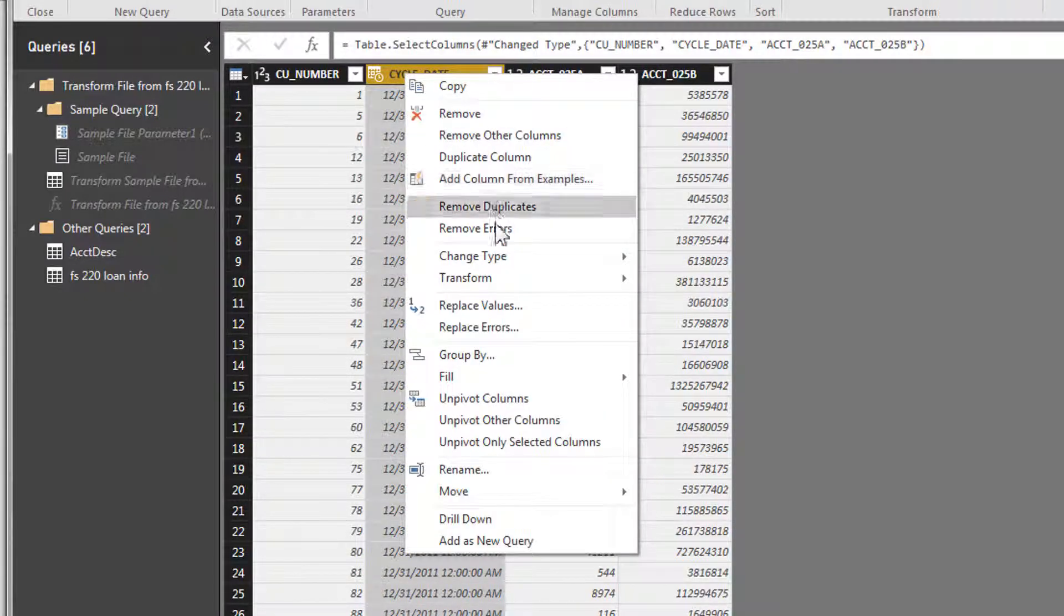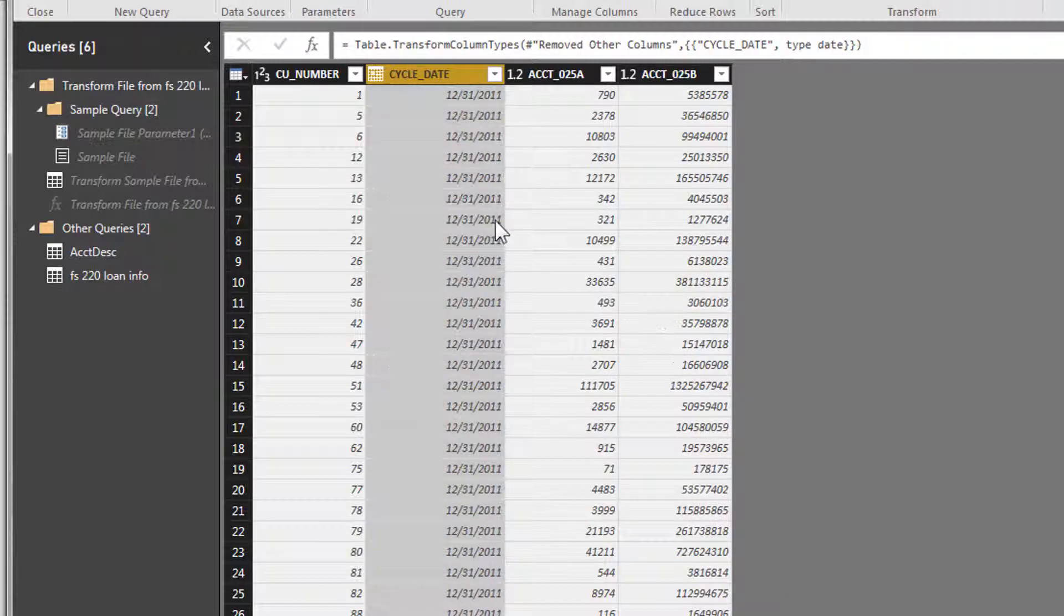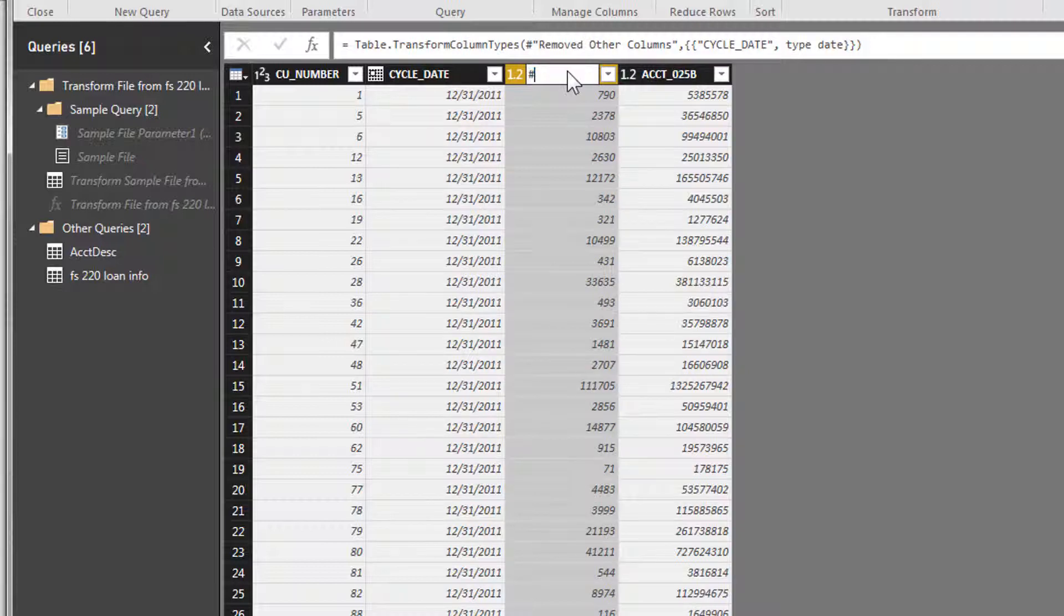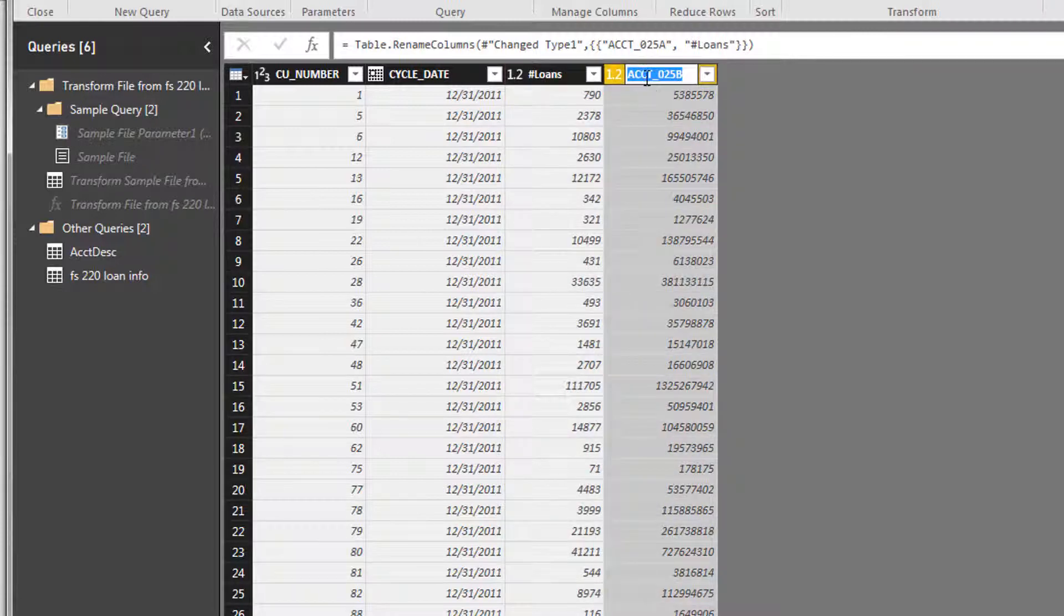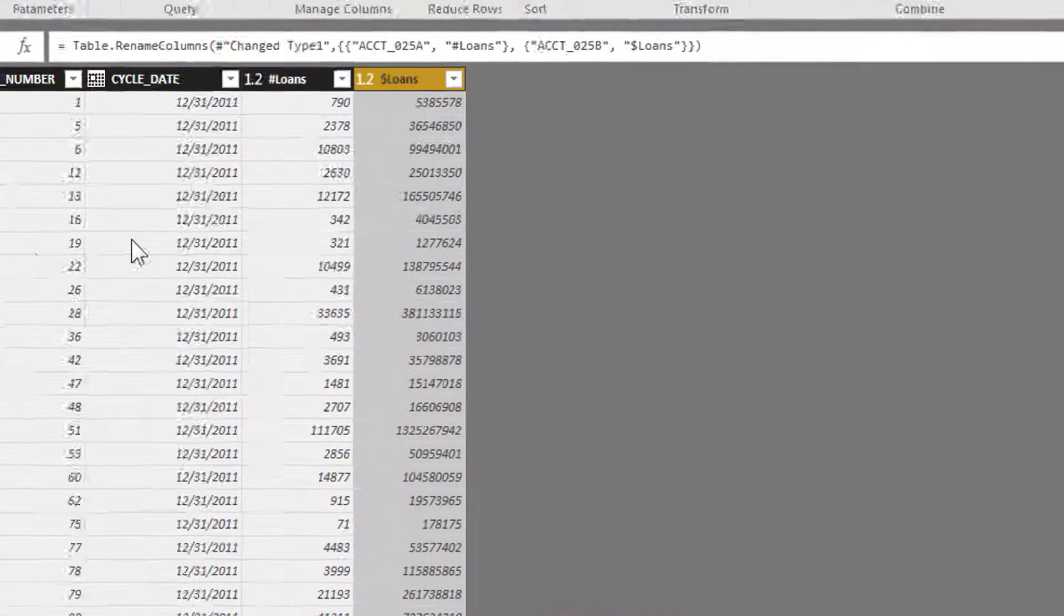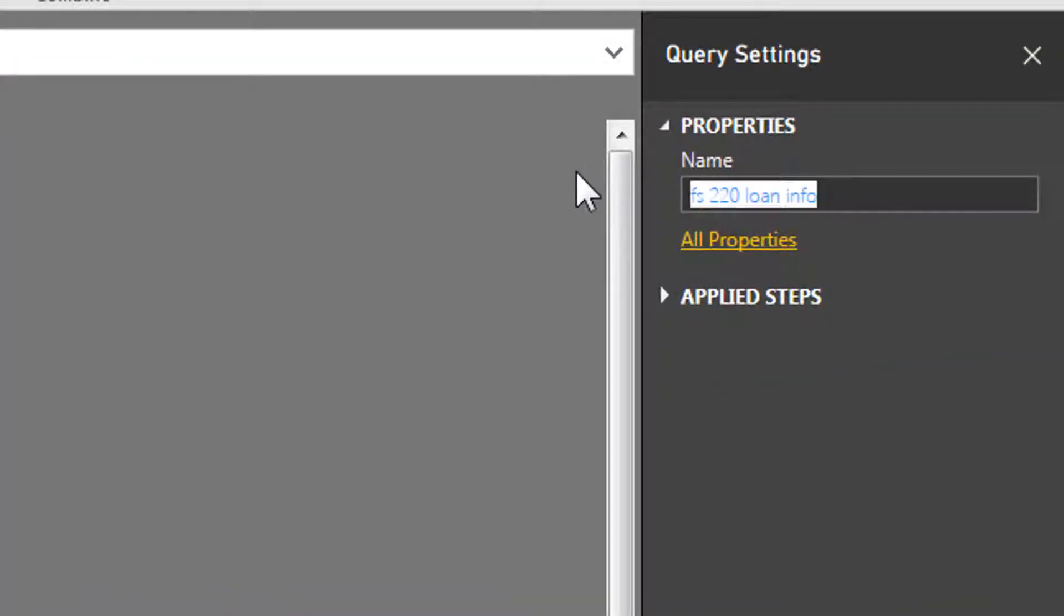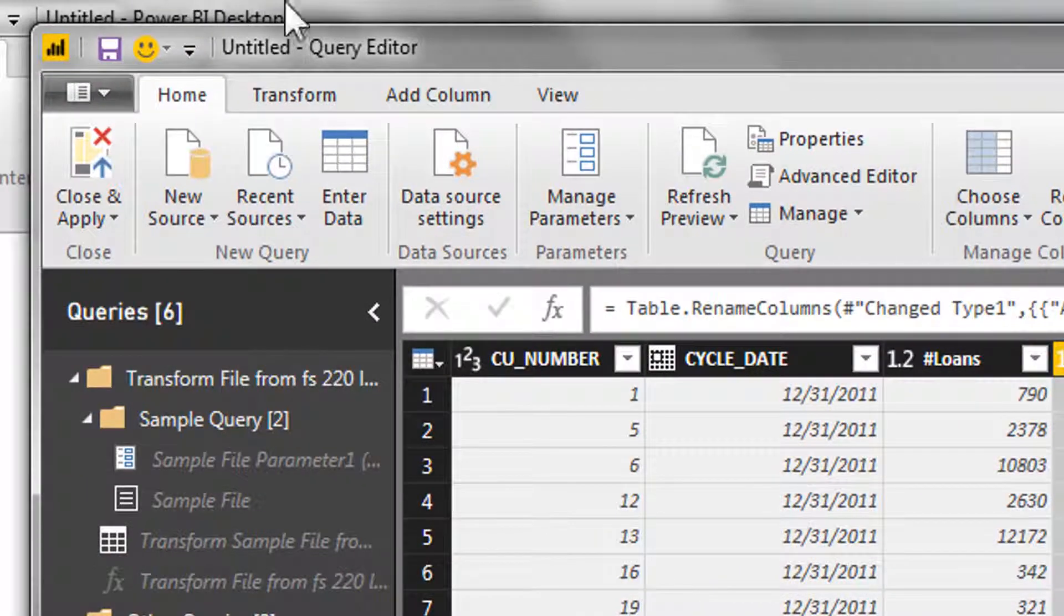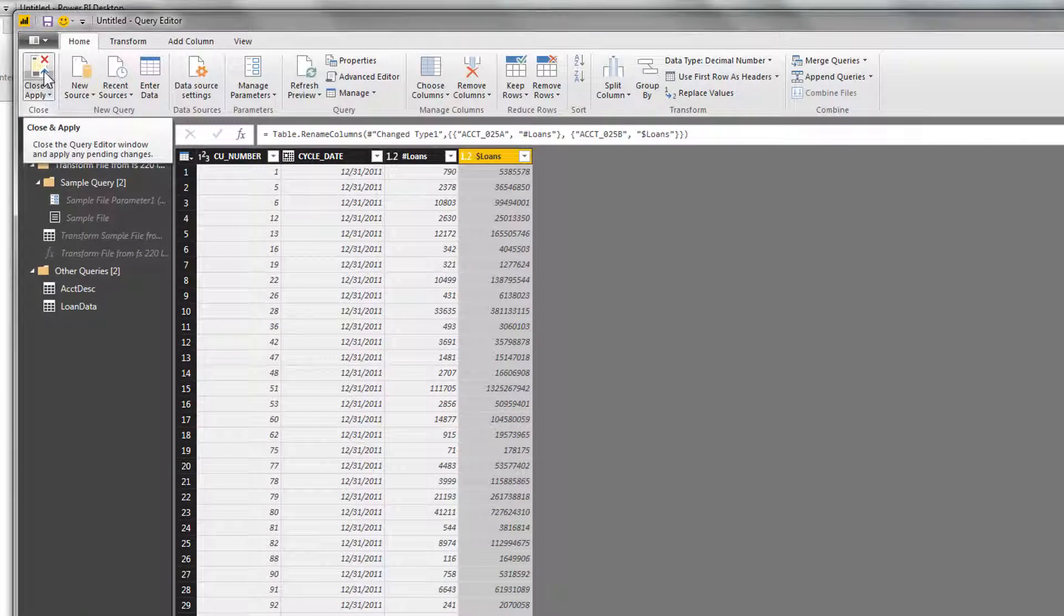Now we're going to change the type just a little bit here, and we're going to call this number loans and this one dollar loans so we know what we're working with. Okay, I think we have everything we want. Let's just real quickly change the name of this to loan data, and then we will close and apply.